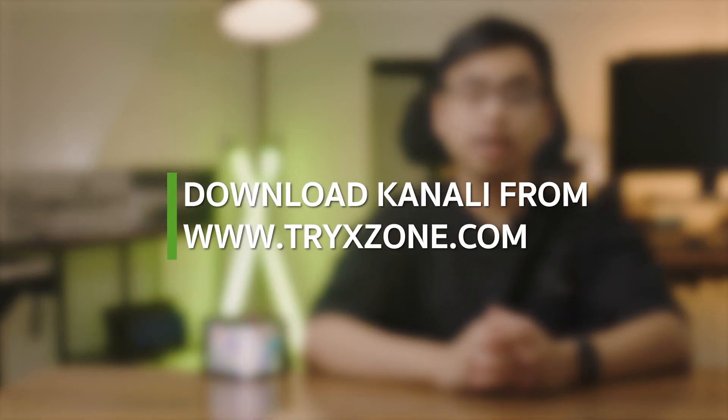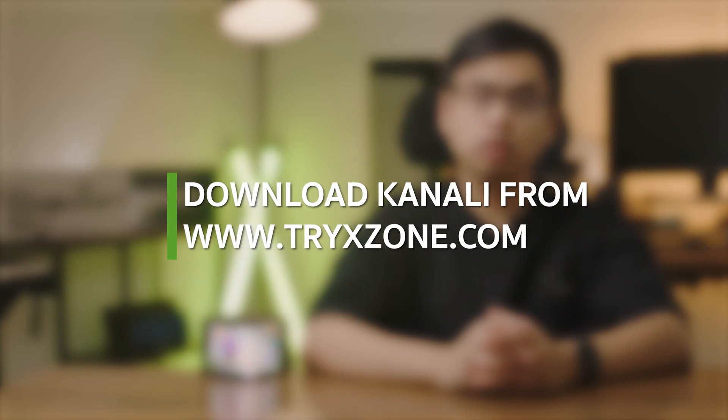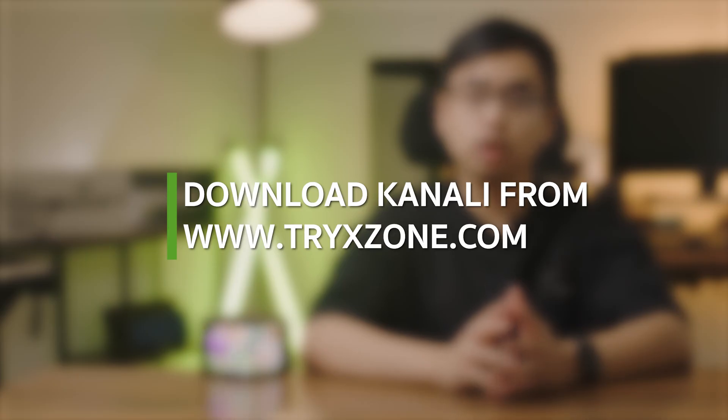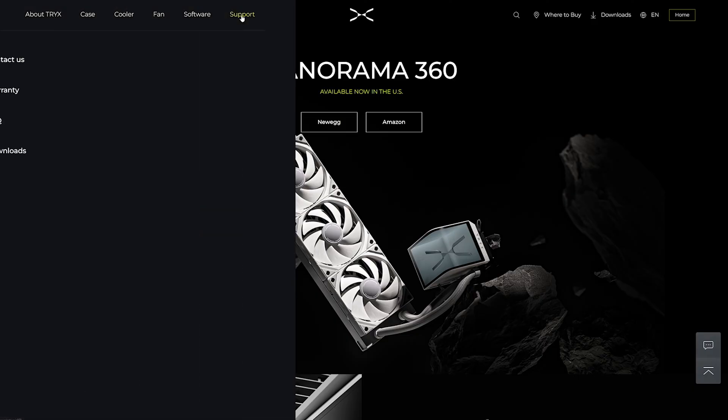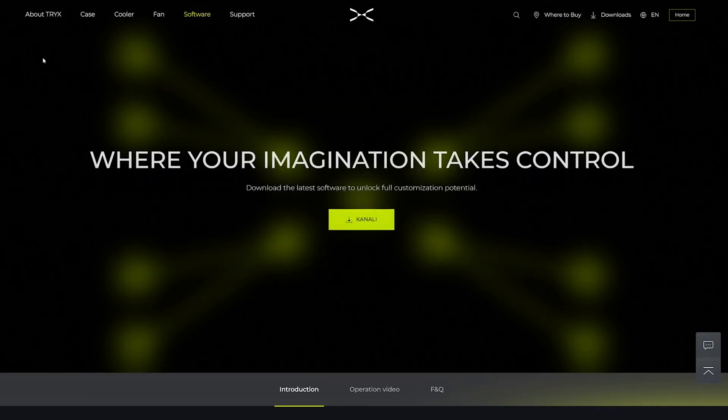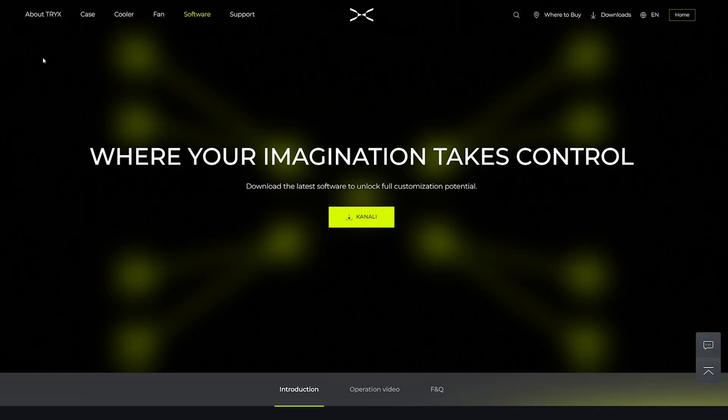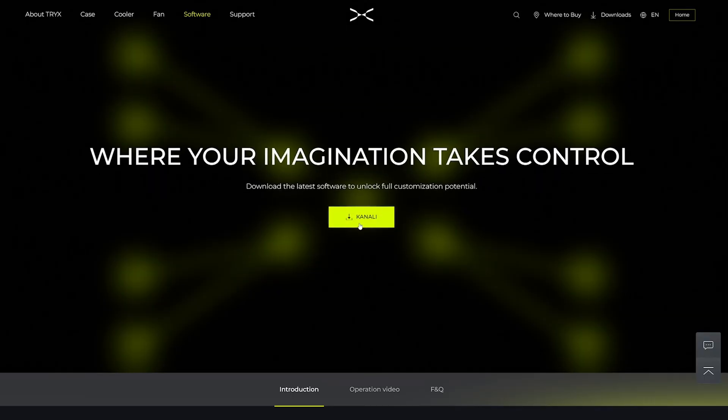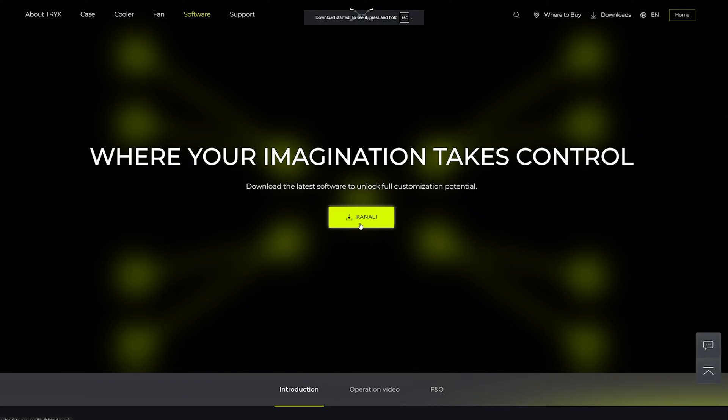Okay, let's first start off by going where you can download Kanali. You'll want to download it from our official website at www.trikeszone.com. From here, you can navigate to software and then click on Kanali. Once you're in the Kanali page, you can go ahead and click on the download button at the top.